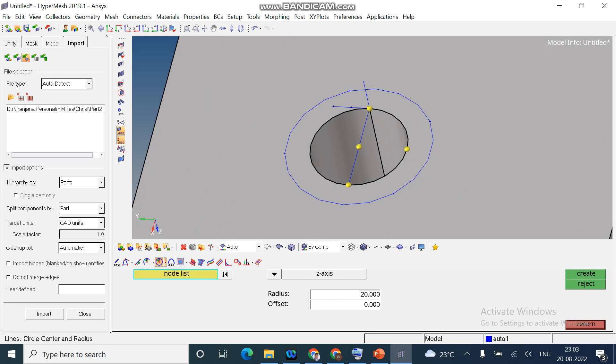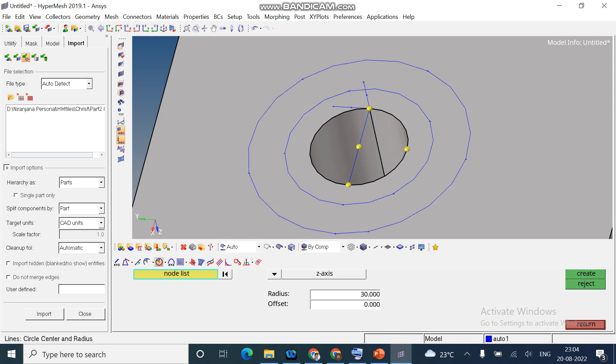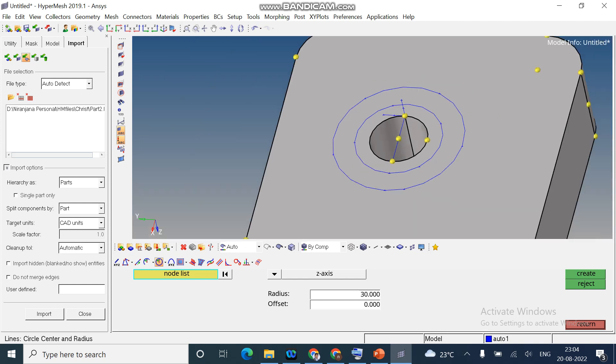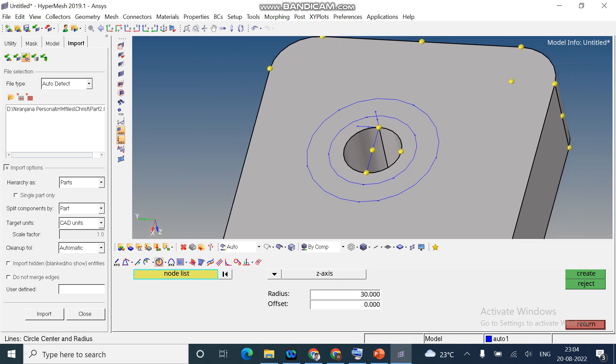Next option is full circle. The previous one, we can able to change the angle. Off circle or full circle. Here, we can create a full circle. I change the radius to 30 mm. And the node list, I will select the center. Create. I created one more circle.